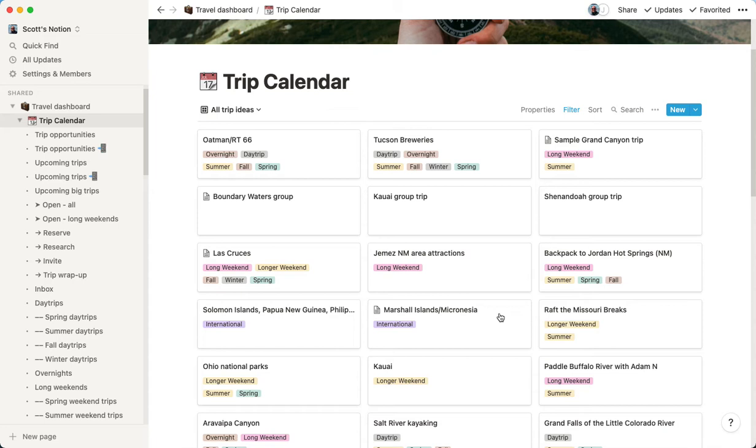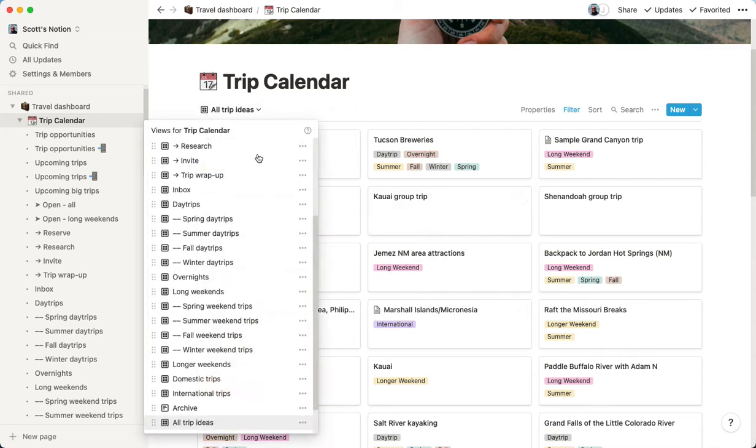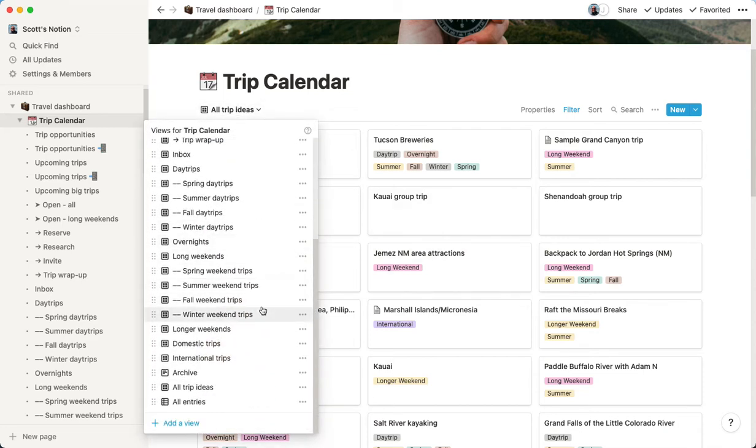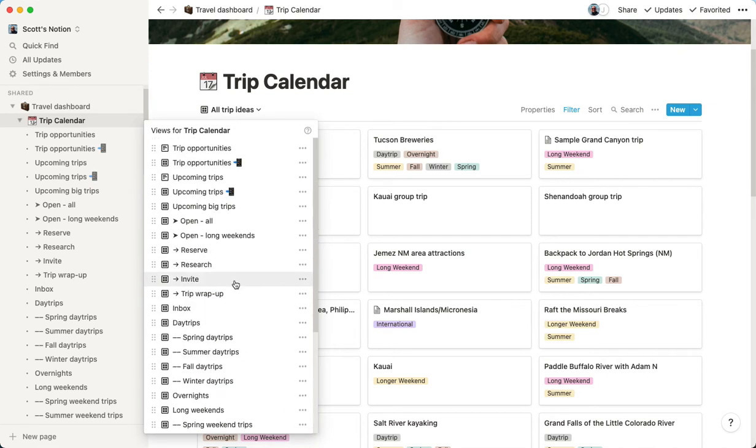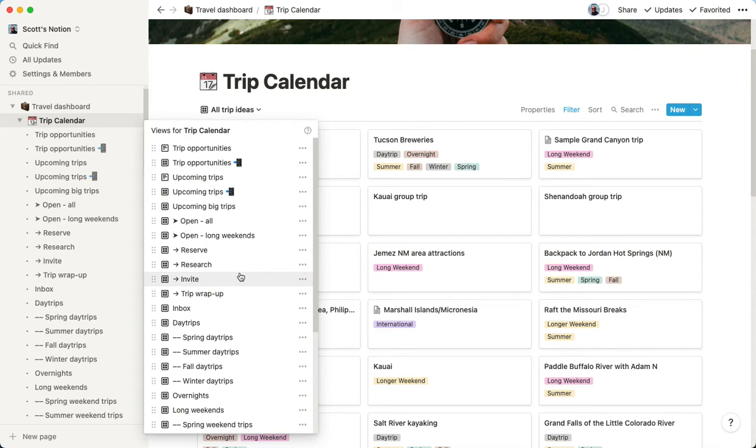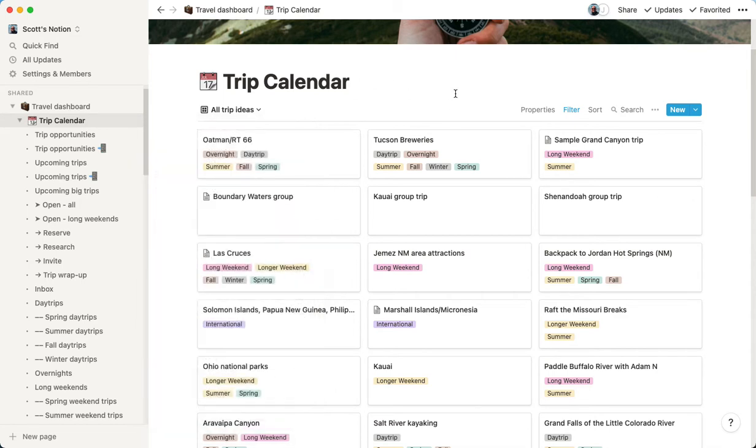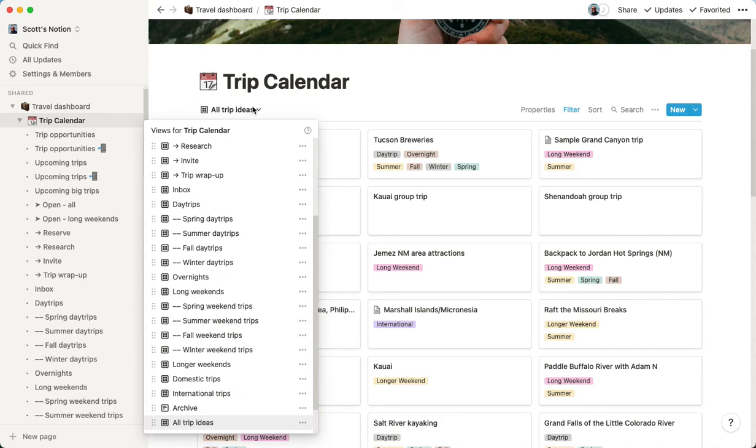After that time period passes, it automatically moves into our archive. So the really nice thing about this is that you can have just a countless number of views, however you want to filter your database in a way that really makes it easy to see where you are in planning, like your current status, to pick which trips you want to do, and then to keep track of all the information related to that trip.